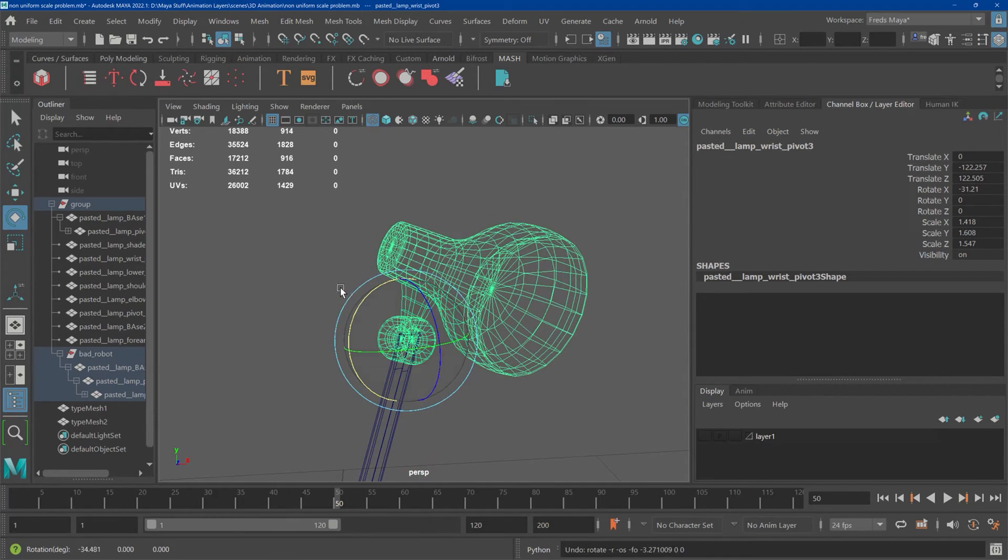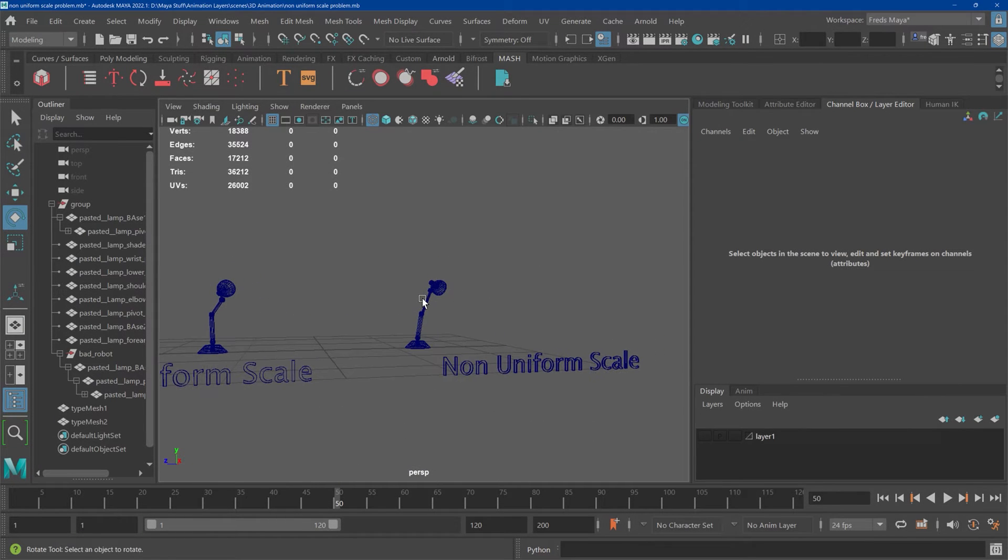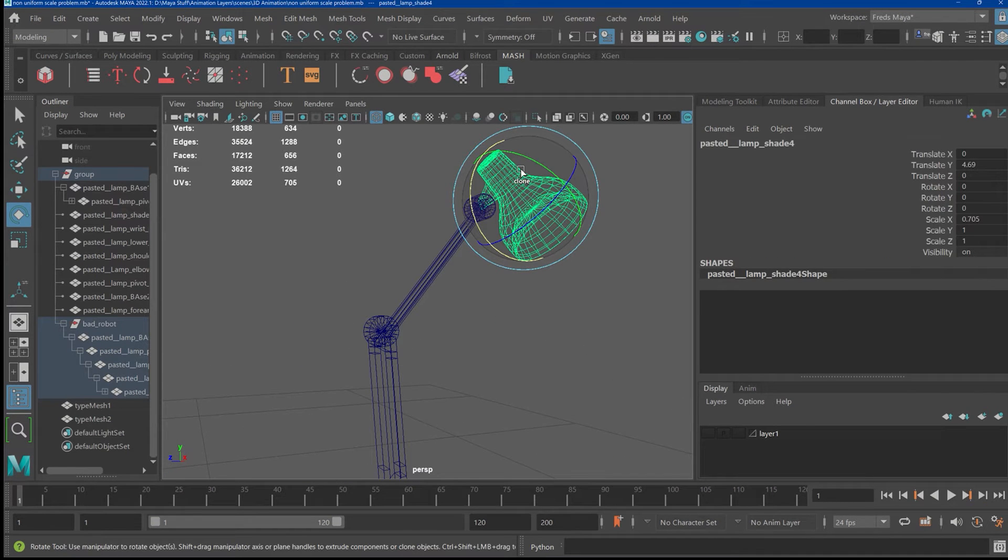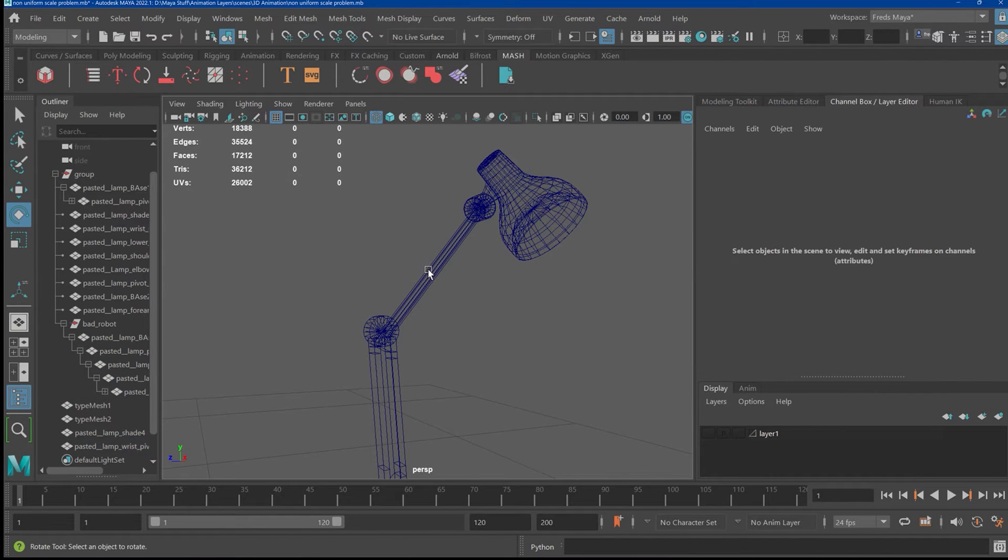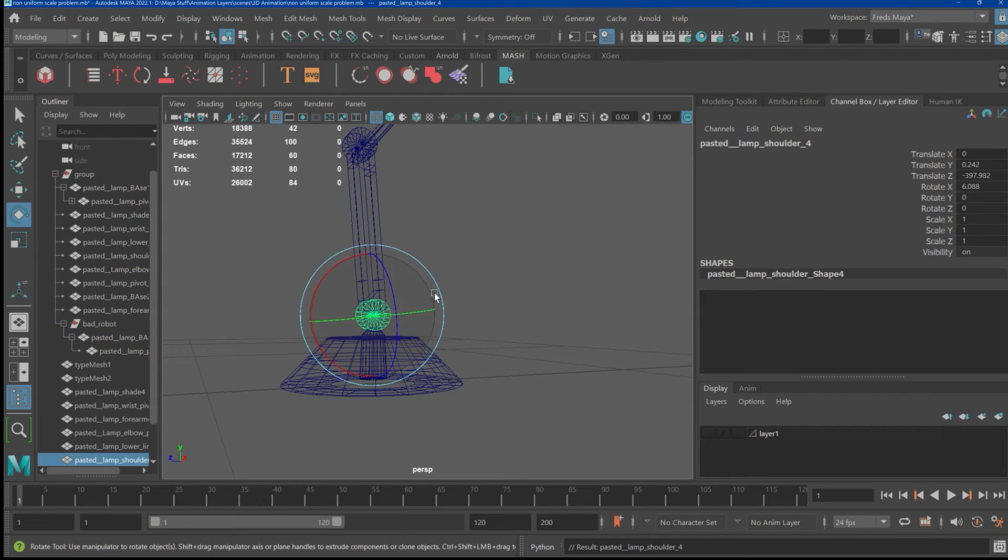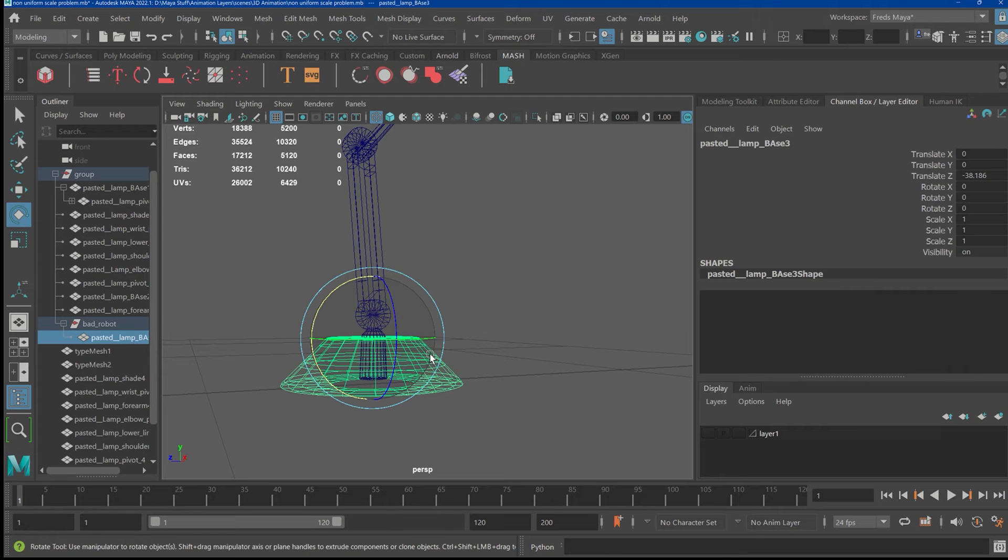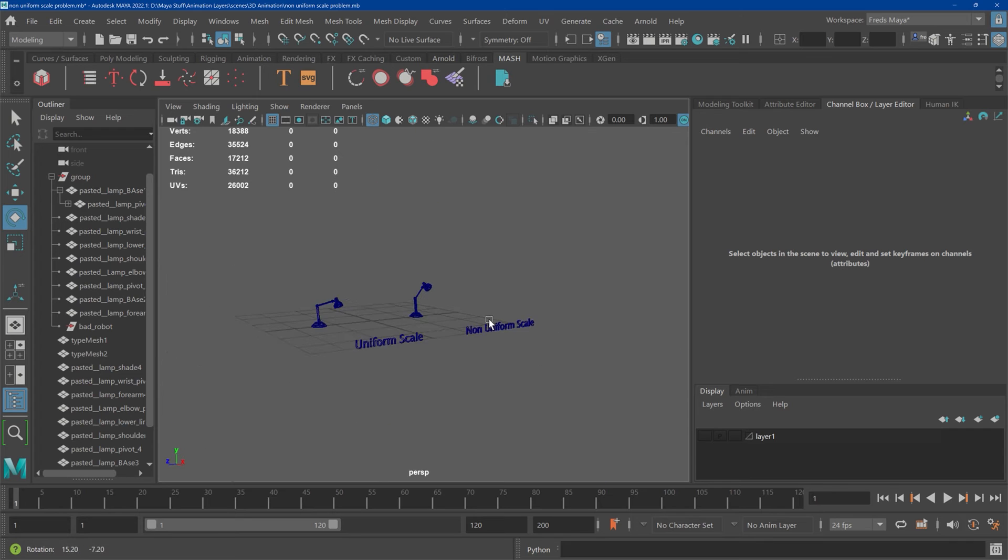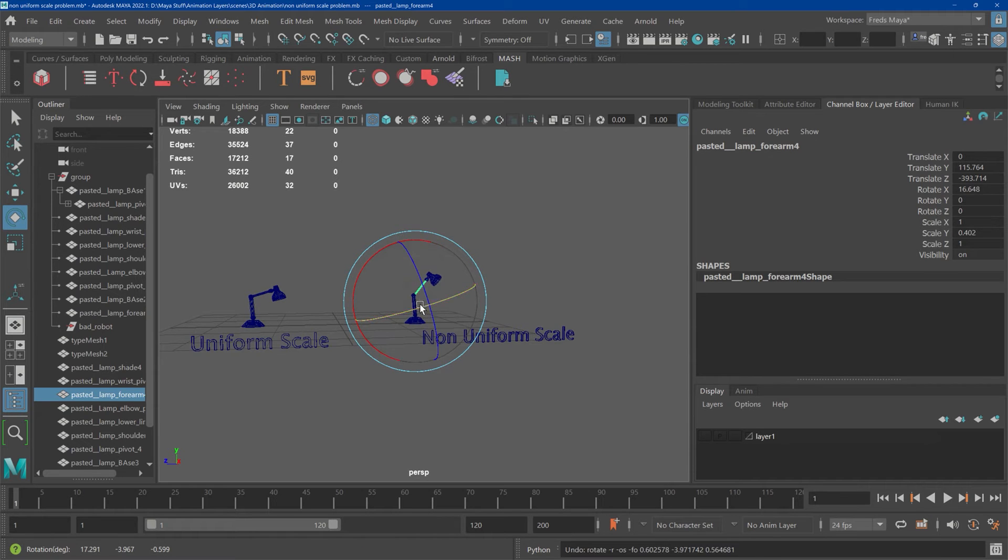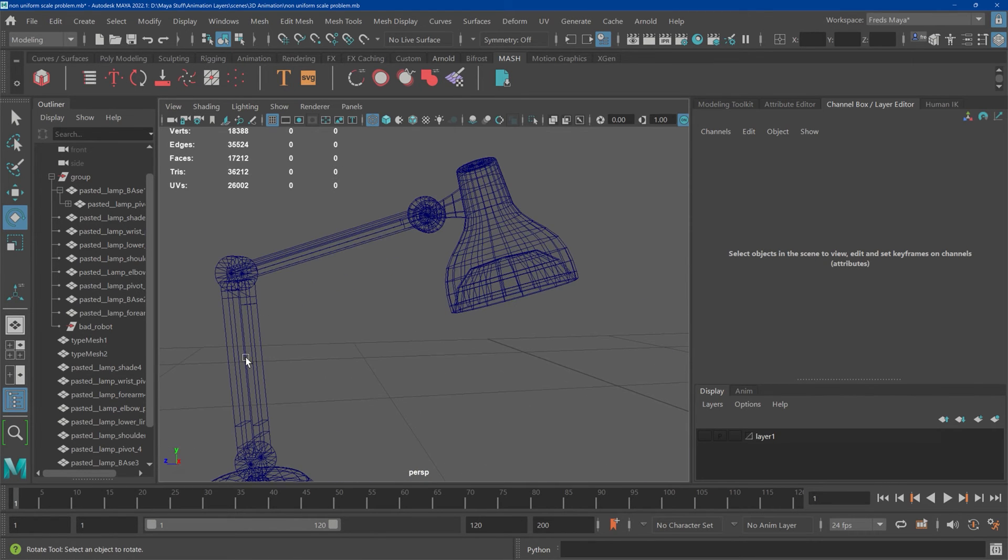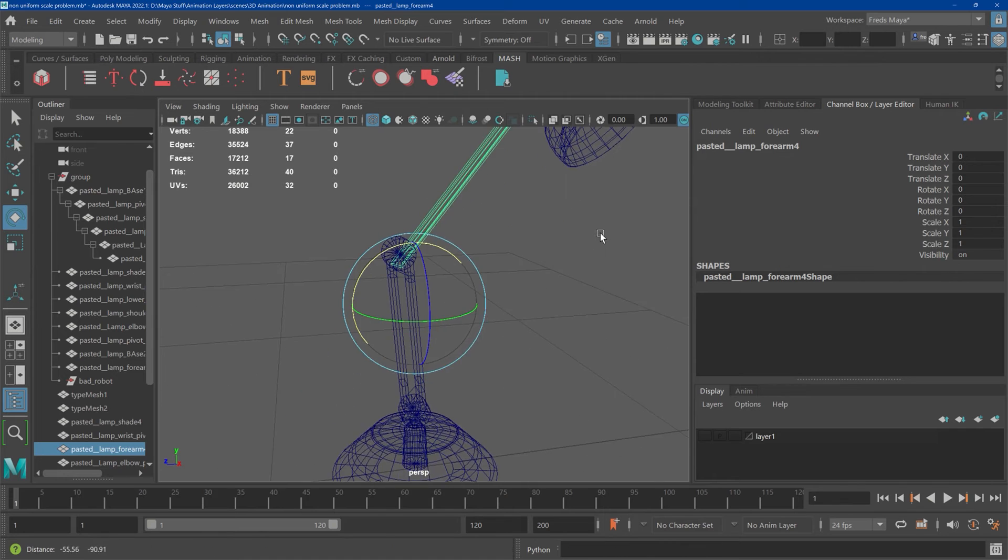Now the problem is—so what you want to do is unparent this and get rid of non-uniform scale in the hierarchy. Shift+P to unparent these. So nothing should now be parented. There is a non-uniform scale on that part of it, so wherever there's non-uniform scale, the children will not deform correctly.